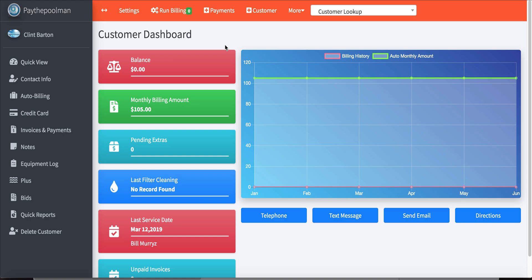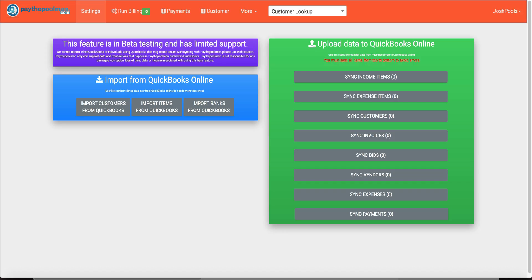Thanks for coming to PayThePoolMan.com. Today we're going to take a look at one of our new features that we are releasing in beta — our QuickBooks Online integration. This is going to extend your capability if you find yourself having to still use QuickBooks for in-depth accounting, other features, or simply because your accountant needs to access that data. This is going to show you how to send over what happens in PayThePoolMan to QuickBooks Online.